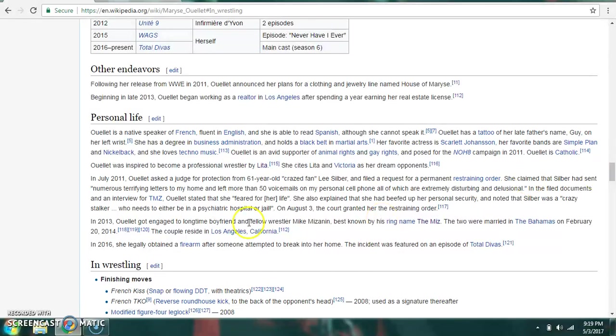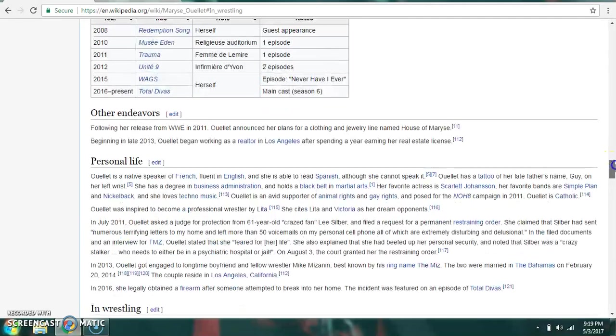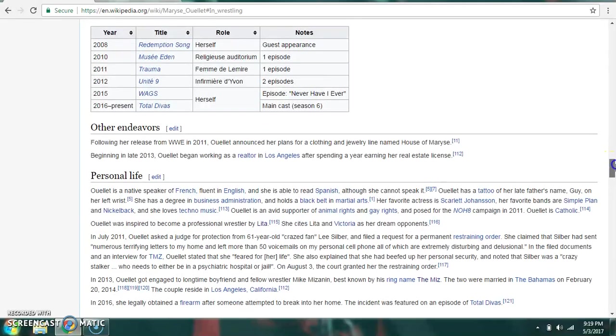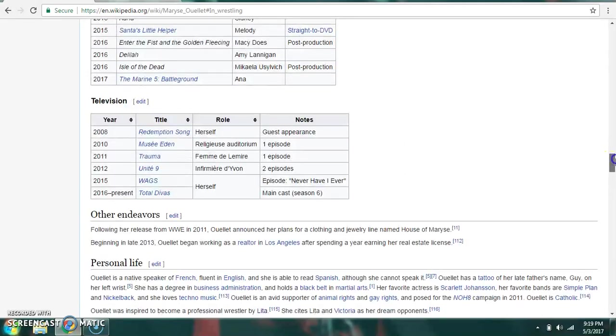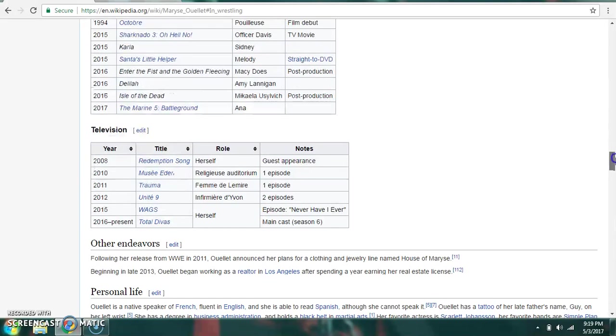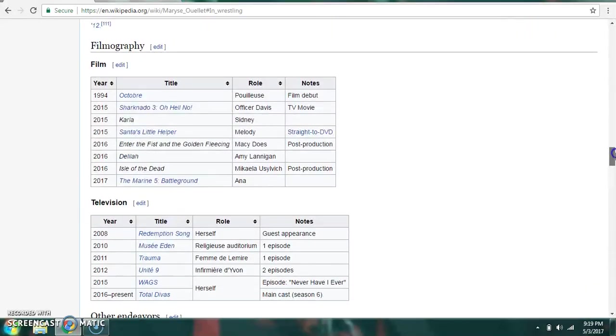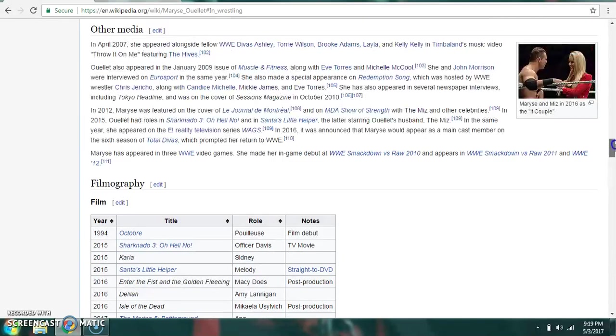She owns a firearm, legally. Again, she's married to the Miz. She was inspired to become a professional wrestler by watching Lita. She cites Lita and Victoria as her dream opponents. In the beginning of late 2013, she began working as a realtor in Los Angeles after spending a year earning her real estate license. She also appears in movies and television shows as well.